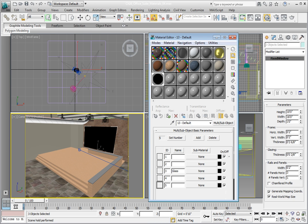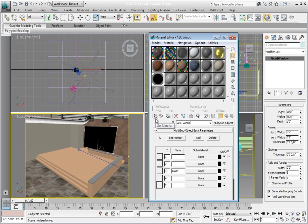The one thing we need to do before we finish is to name our material. Click in the Material Name type in and name the material AEC Windows and press Enter.